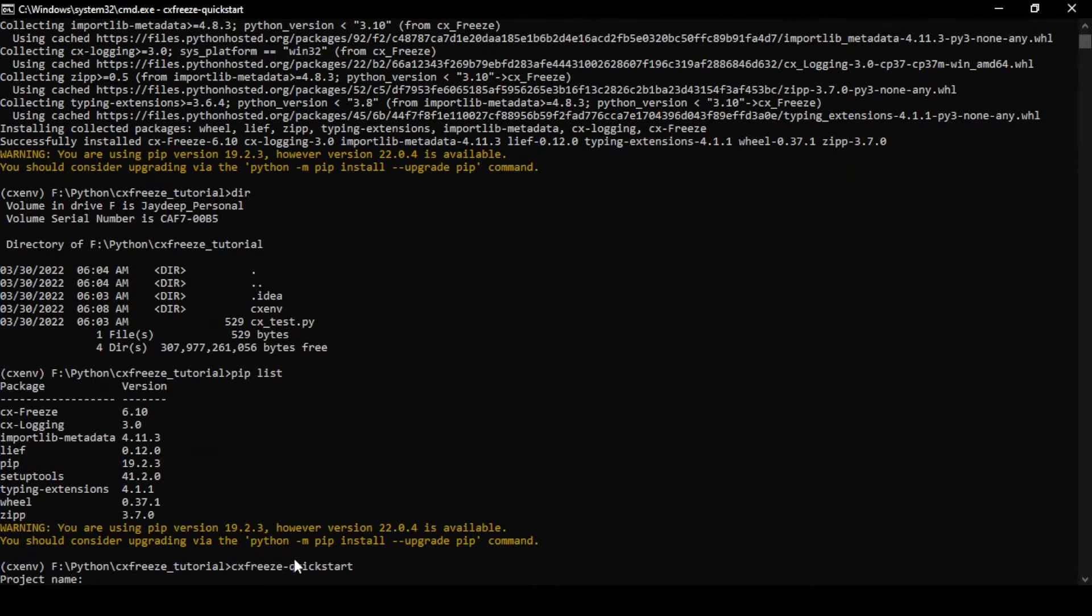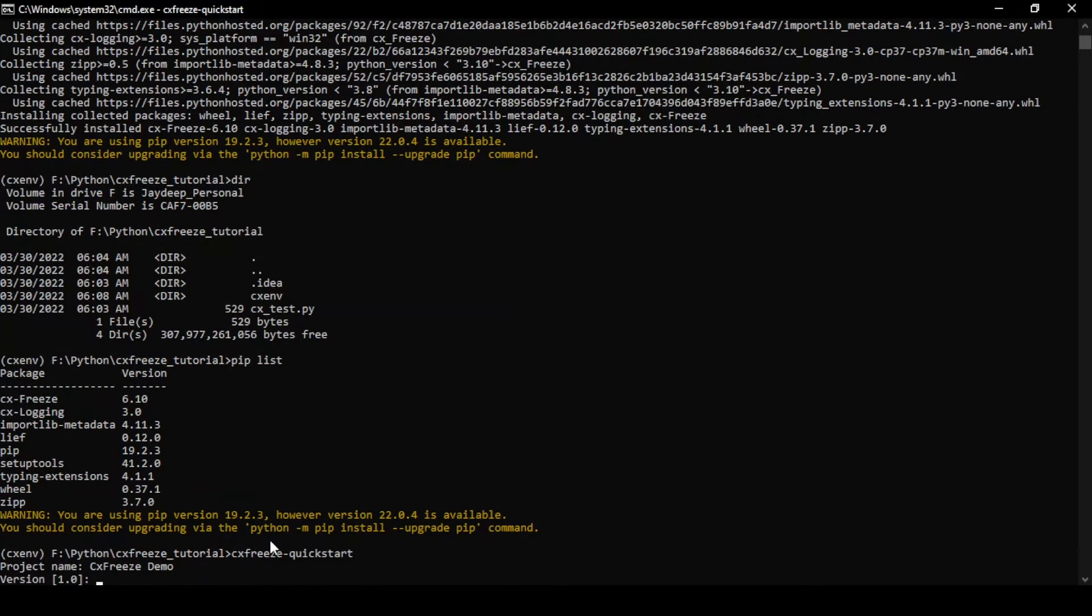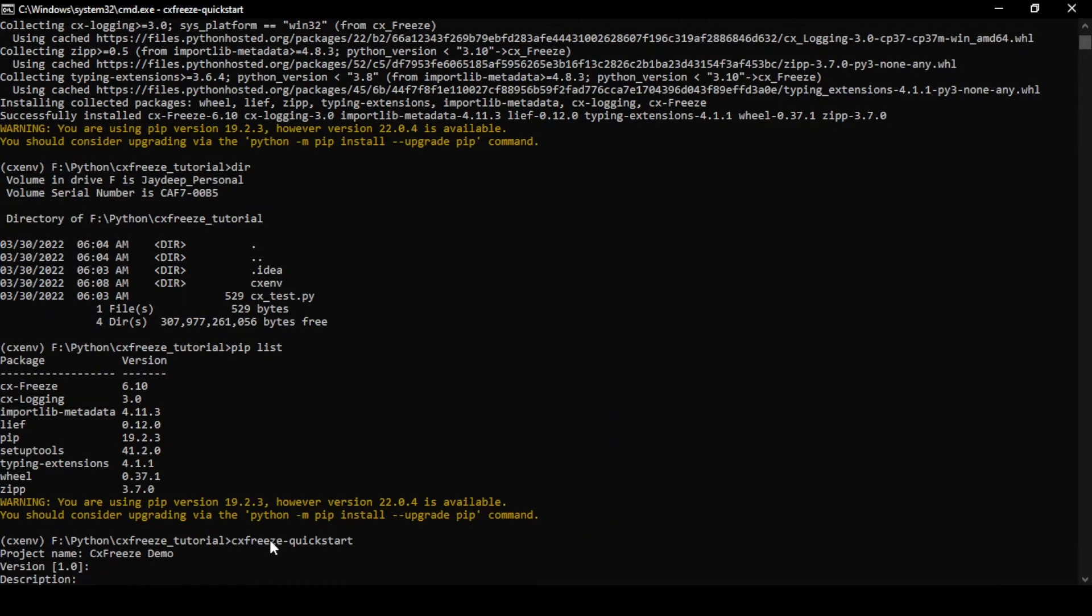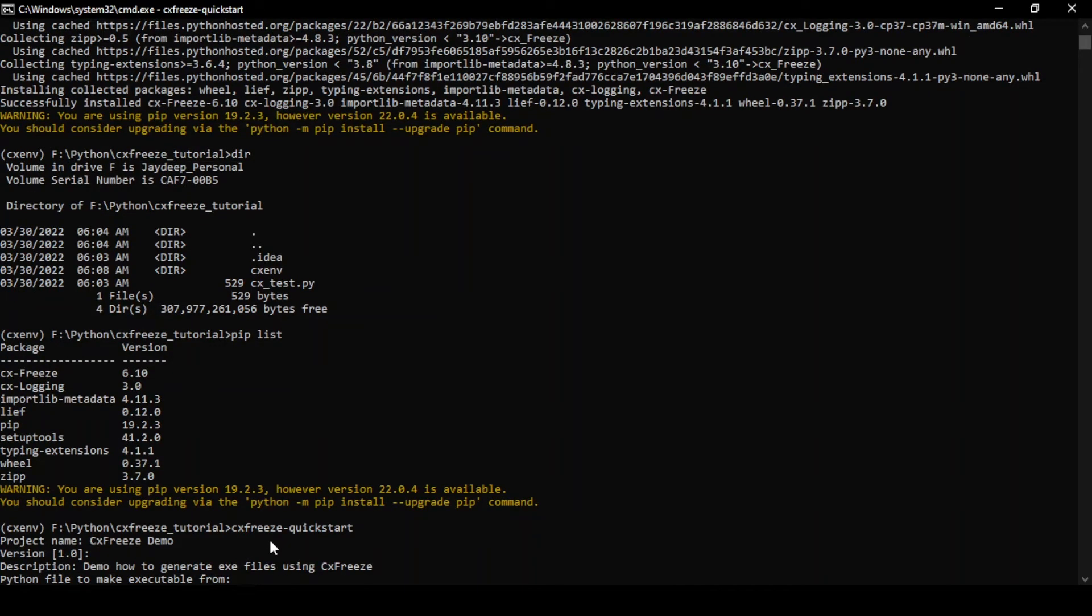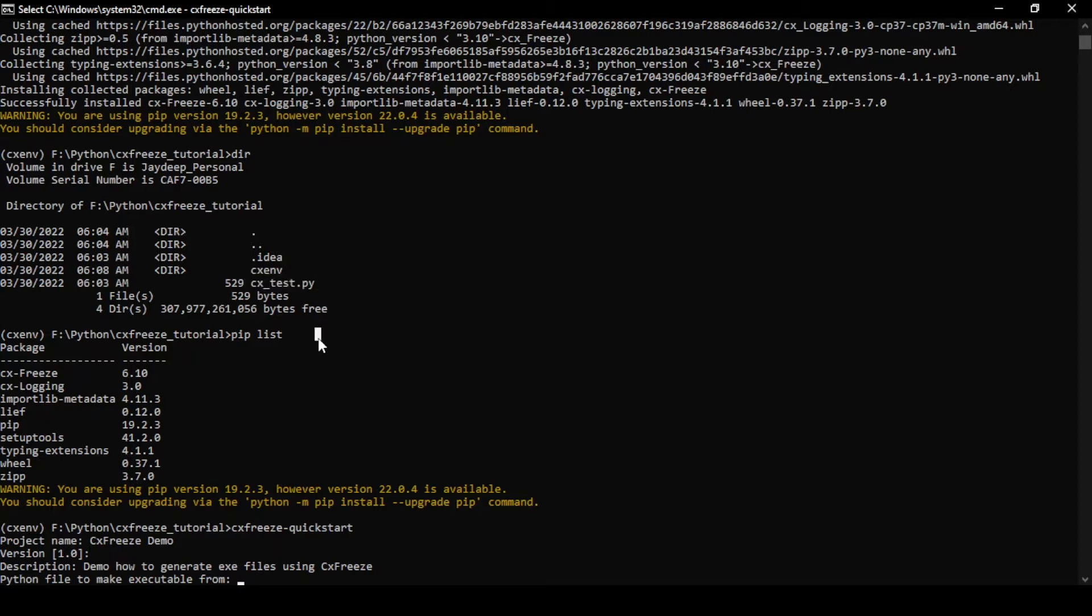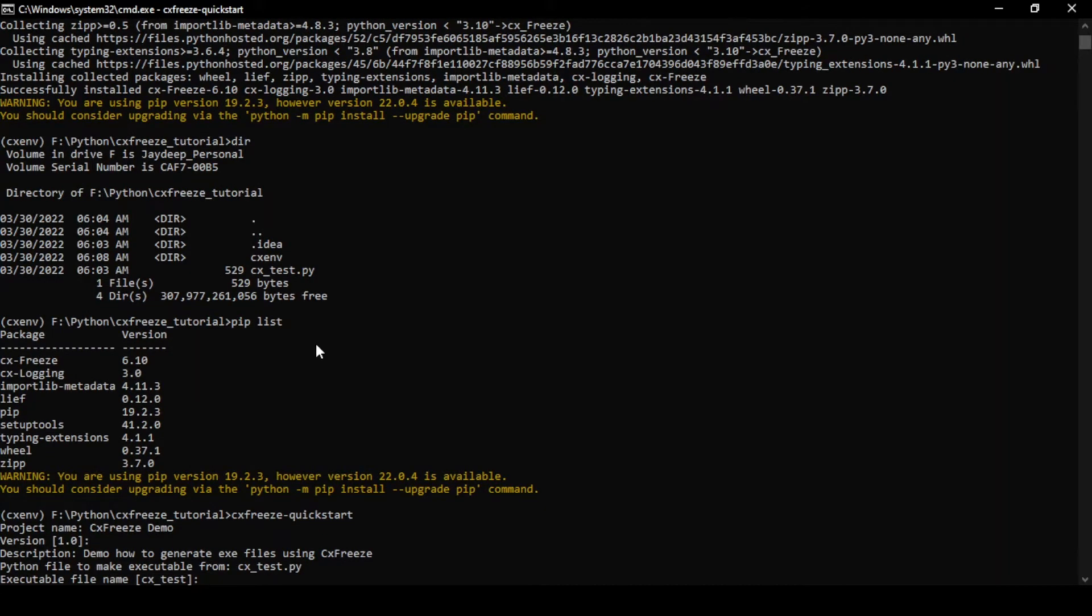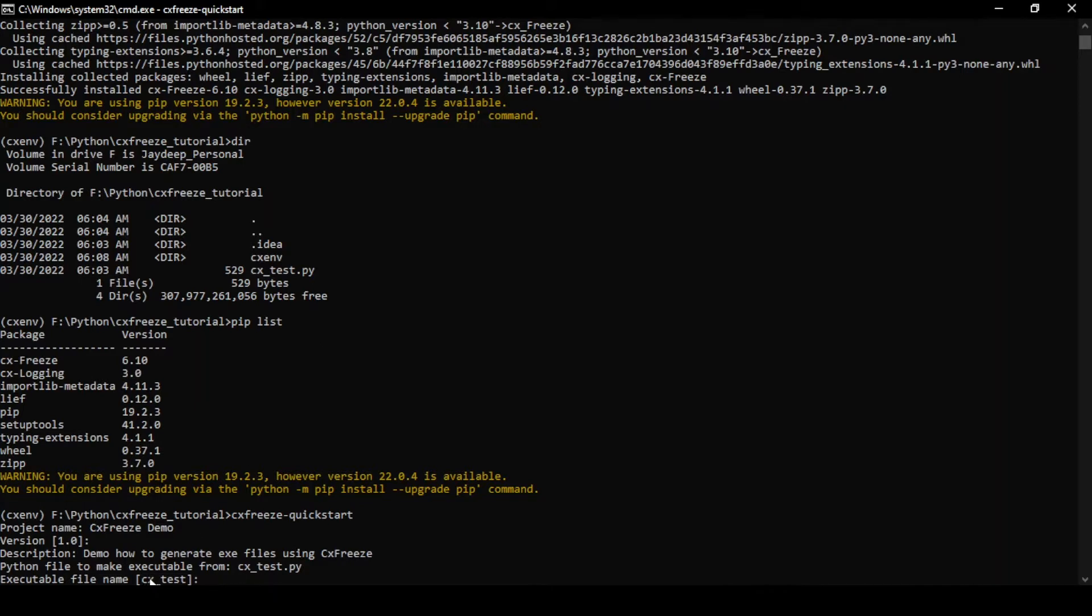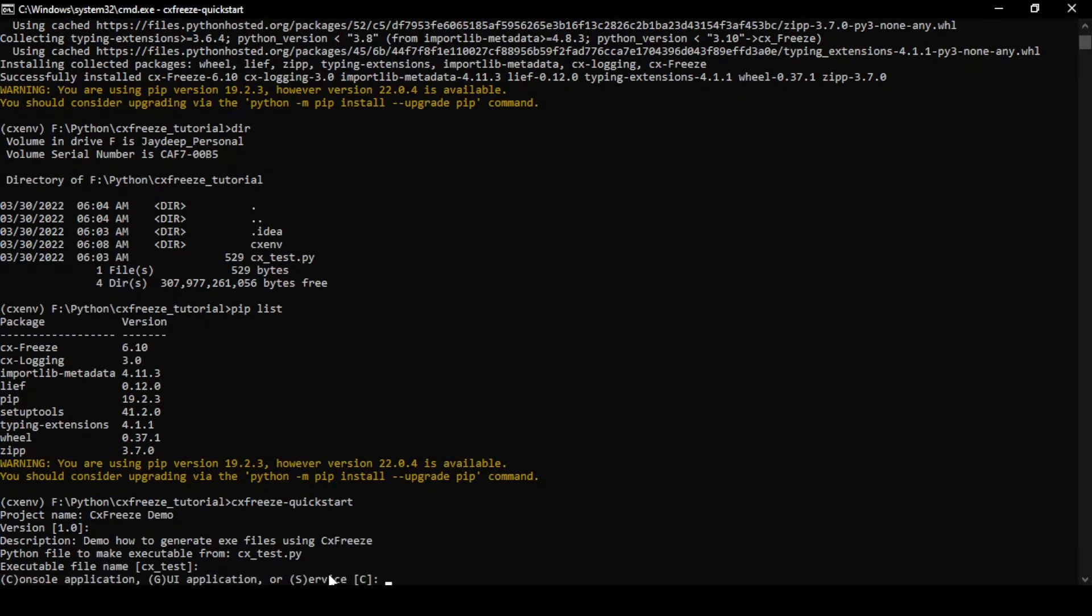I'm just going to copy this command CXFreeze quick start. Once you fire the quick start command, it'll ask the project name. So CXFreeze demo sounds like a good name. Version is 1.1. Description, how to generate exe files using CXFreeze. Python file, I already have a sample Python file which I'm going to use. I'm just going to give CXFreeze test.py. Executive file name should be same. If you keep it blank, then this is the default version it'll give.